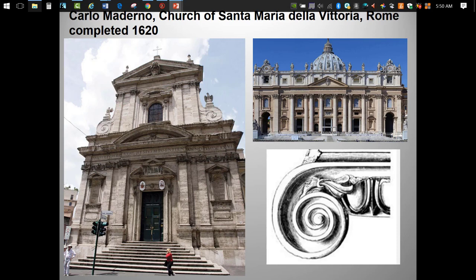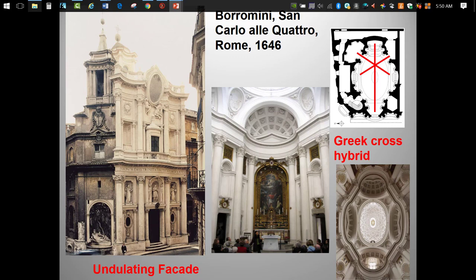Volutes — which are characteristic of Ionic order architecture, even though the engaged columns have Corinthian capitals. The tall, narrow design reflects not only Baroque taste but also the reality of building in Rome where real estate was pretty scarce.